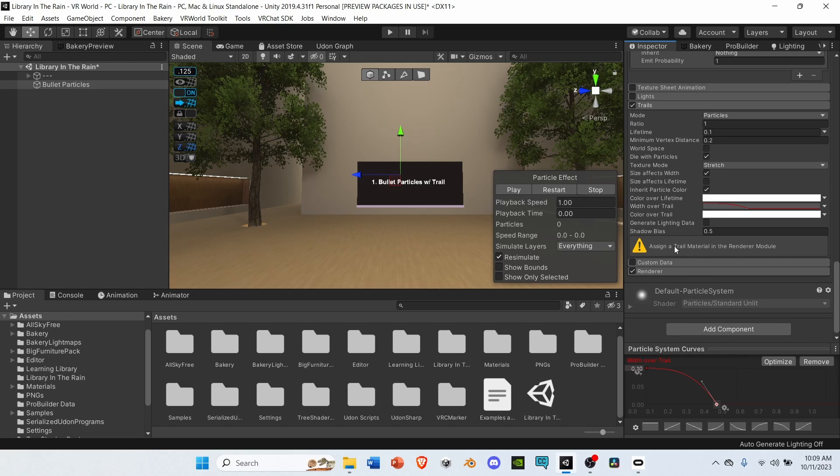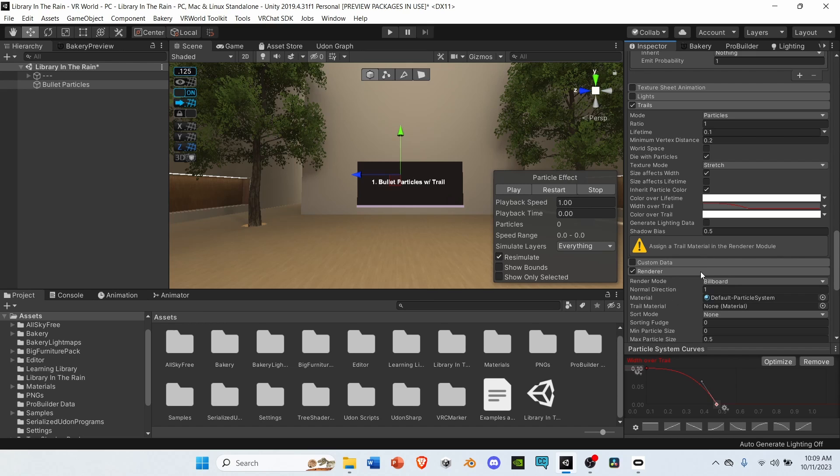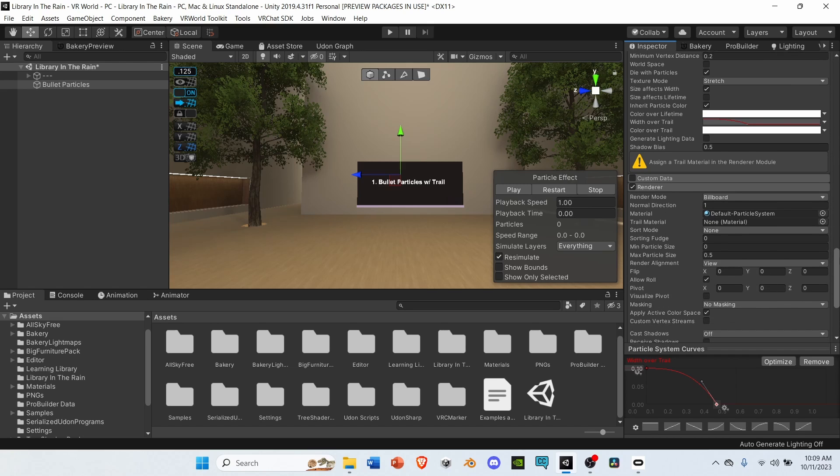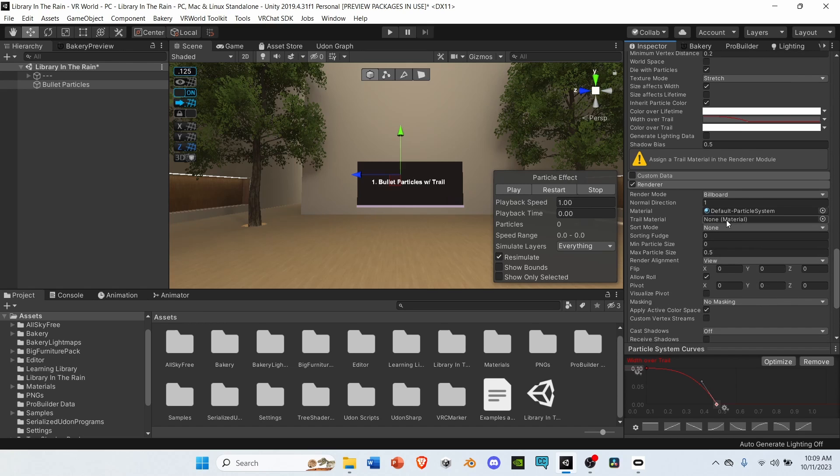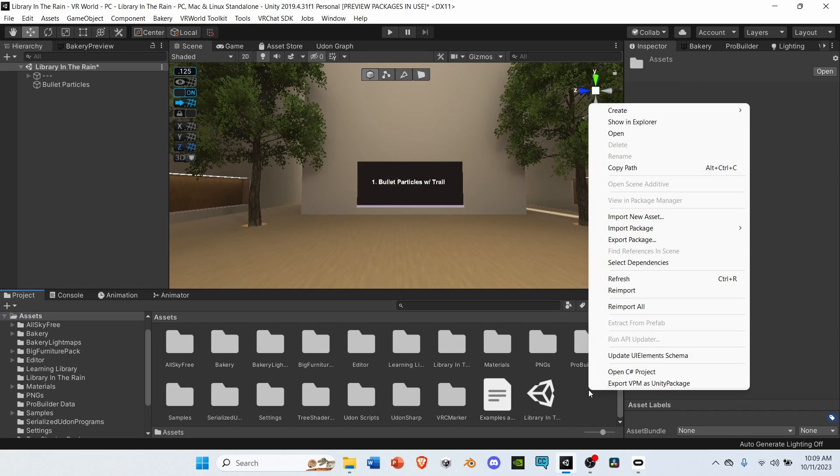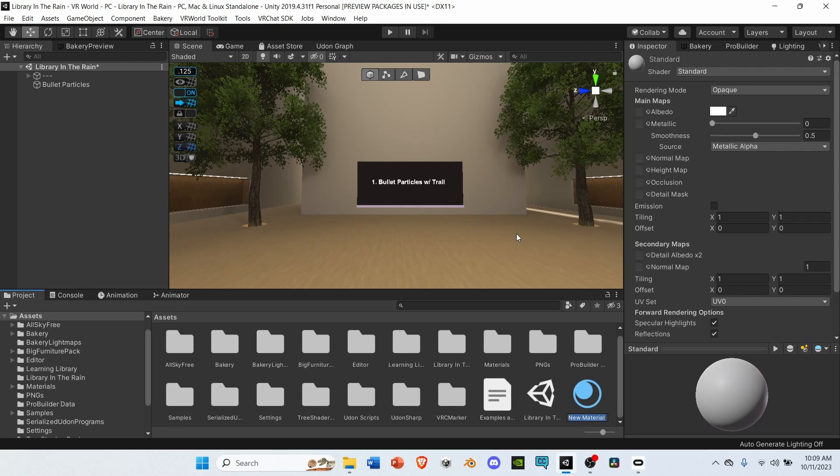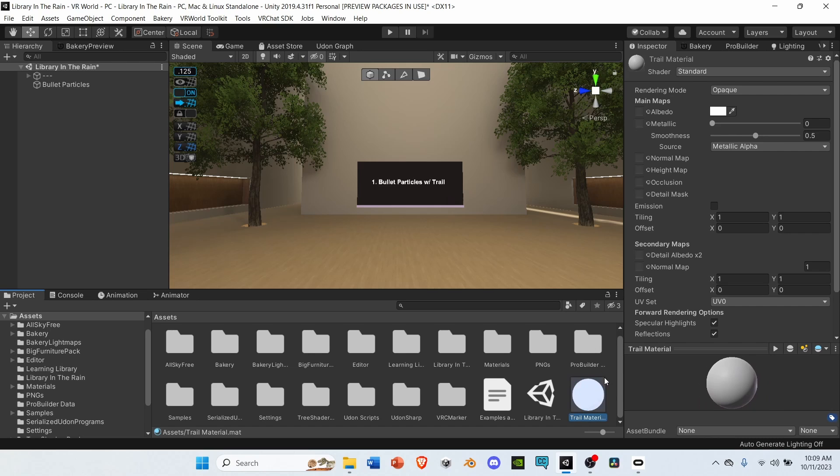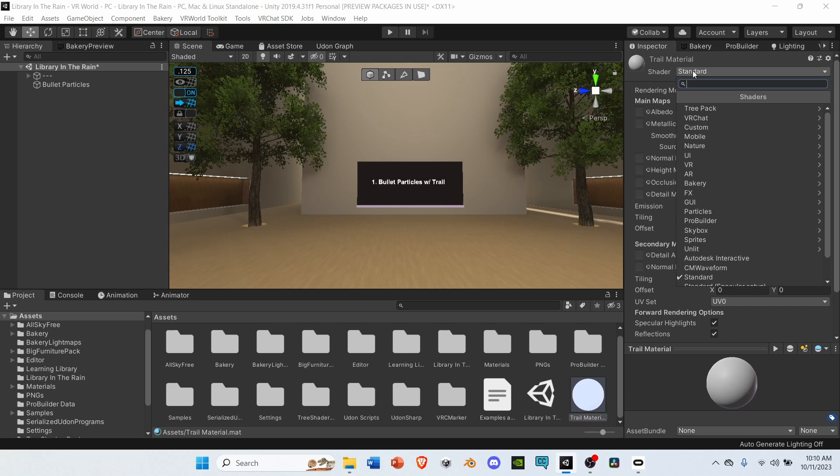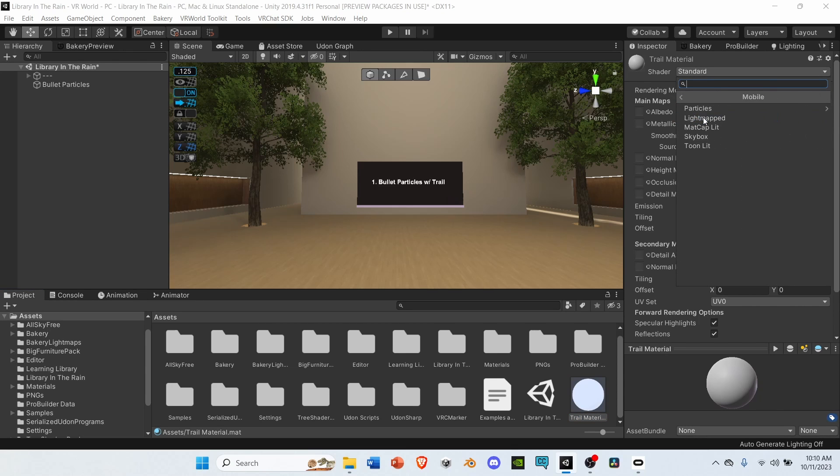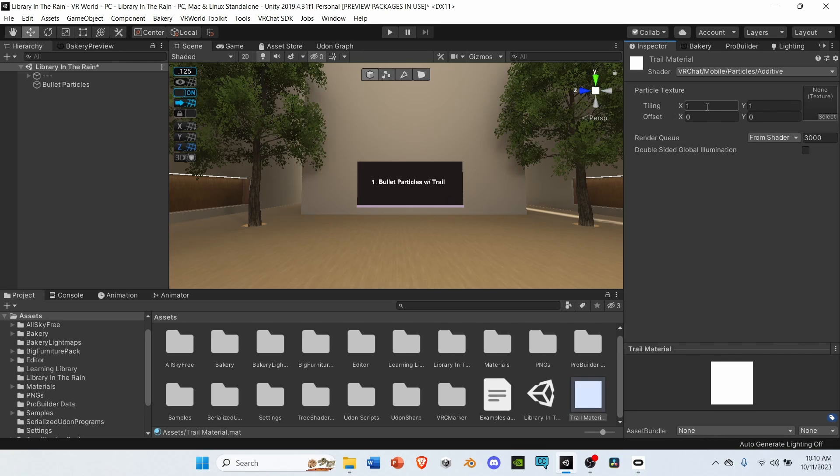Under trails, it's asking for material. We can do this in the render module. Open up renderer, and we see we don't have a material for our trail, so let's make one. Go to assets, right click, create, material. Let's rename this material to trail material. Under inspector, go to its shader, and change it from standard, to VRChat, mobile, particles, additive.